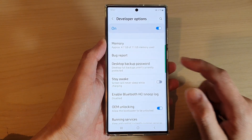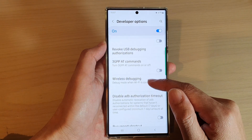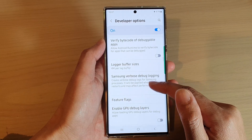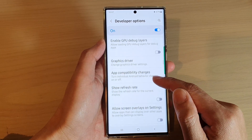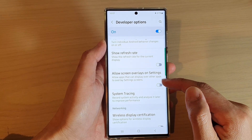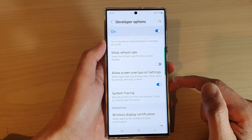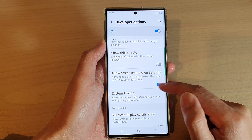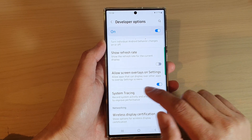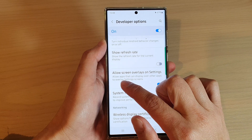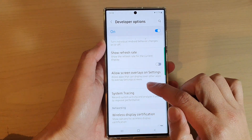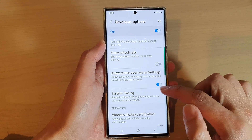Next, in here you want to swipe down and then tap on allow screen overlays on settings. Tap on the toggle button to switch it on or turn off. Once this is turned on, you can allow apps that can display over other apps to overlay settings screens.